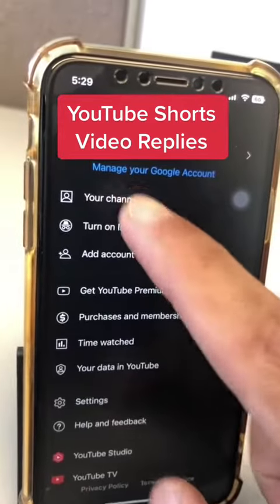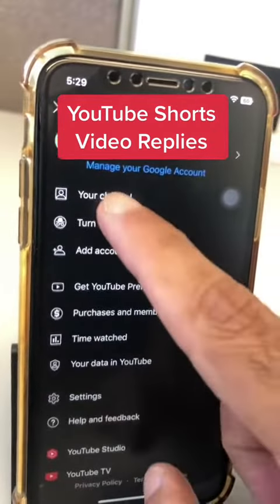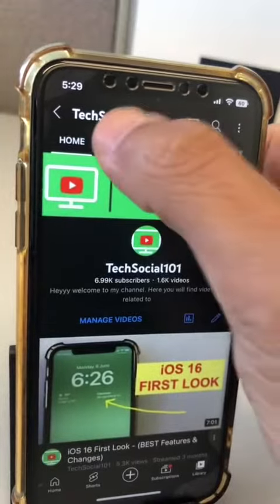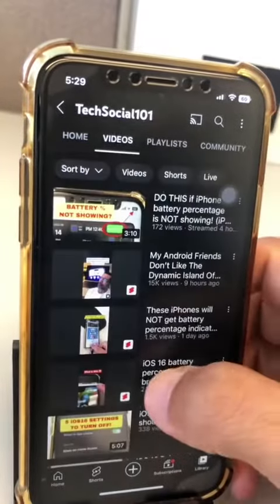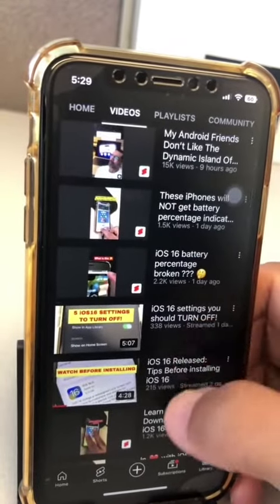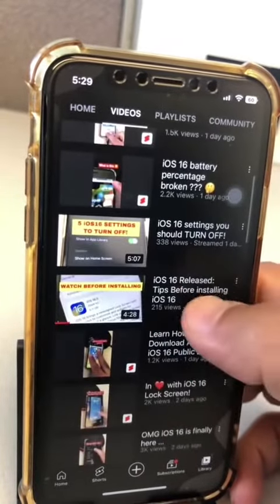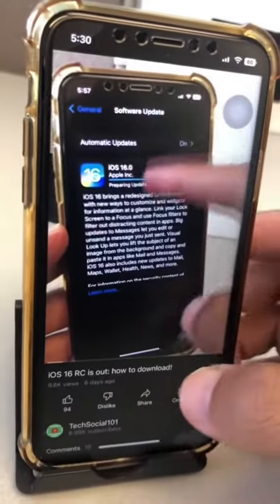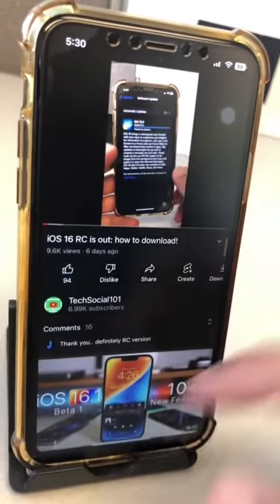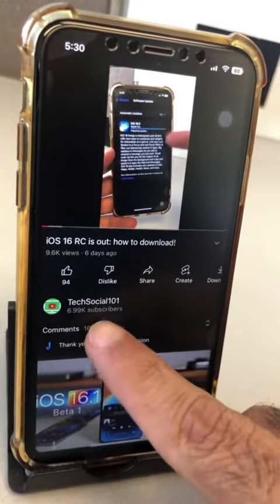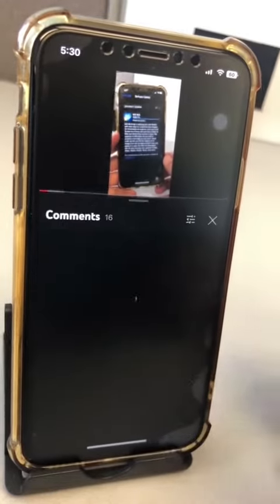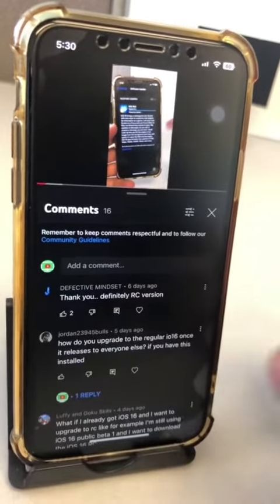Let's go to YouTube, go to your channel, and then find a video that has a comment. Let's pick this one. And then on your video, scroll down to the comment section. These are all the comments that I have on the video.